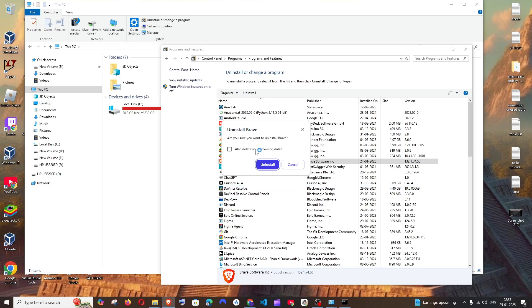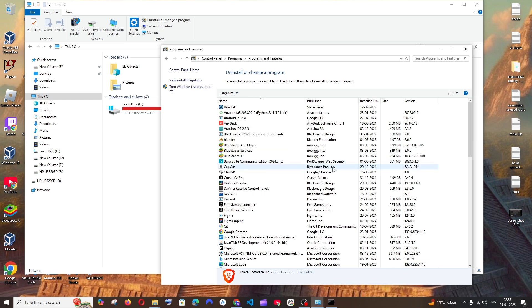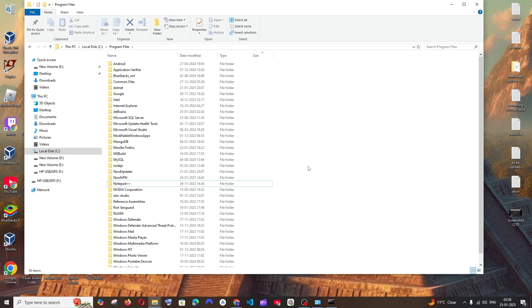Click on yes. And make sure that you are checking this also delete your browsing data and click on uninstall. And that said it has been uninstalled, you won't be having the Brave over here.